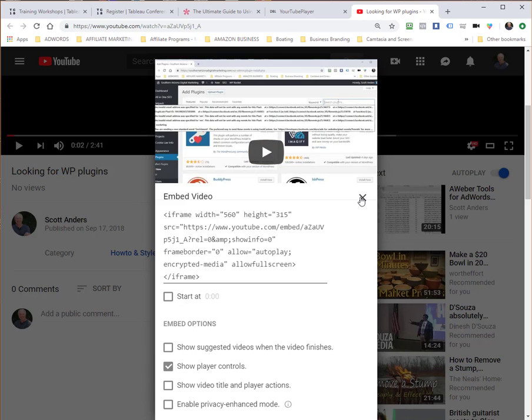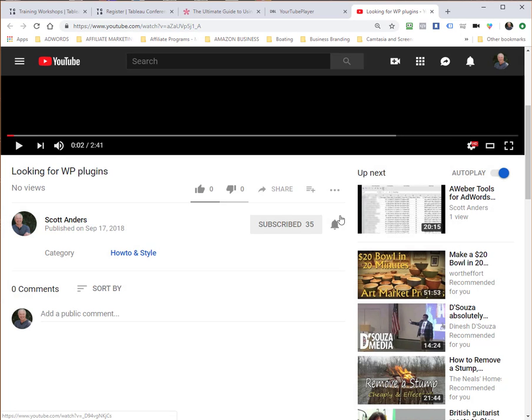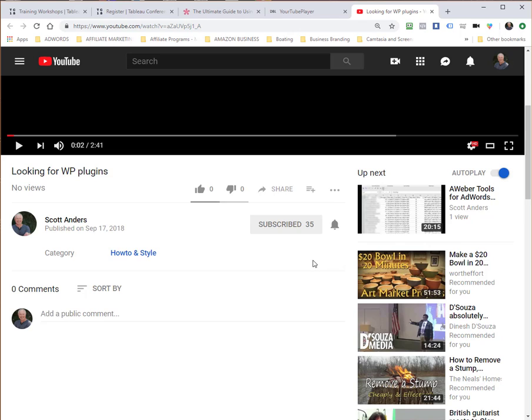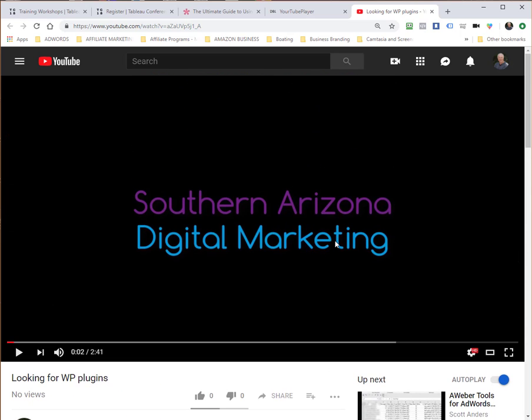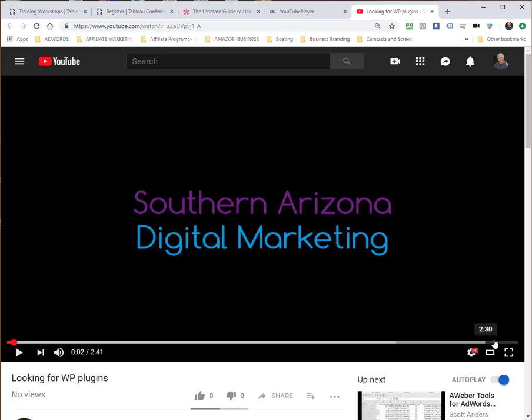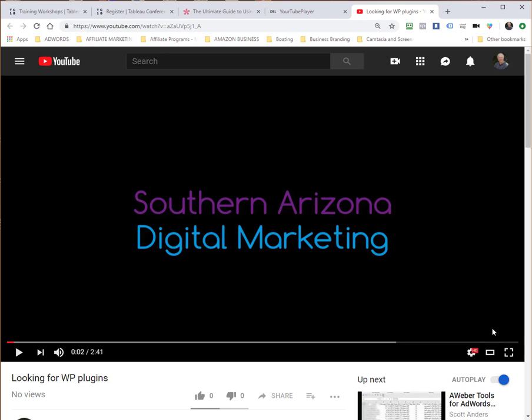That is one way to get your embed code. What I like about the YourTube Player is that it gives me a little bit more control for things like modest branding. By the way, when you embed a YouTube video on a website, you'll always see—at least if you use YouTube's default embed code—a YouTube logo down here that the visitor can click on to watch the video on YouTube itself, which means they would be leaving your website.